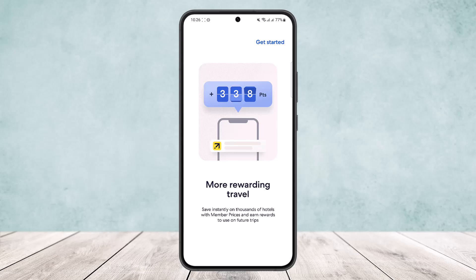Once you tap book, proceed to checkout. Under the payment section, click on the 'Use My Points' option. If it is available, you'll be able to use your points to make payments for your bookings — such as flights, rental cars, or excursions.